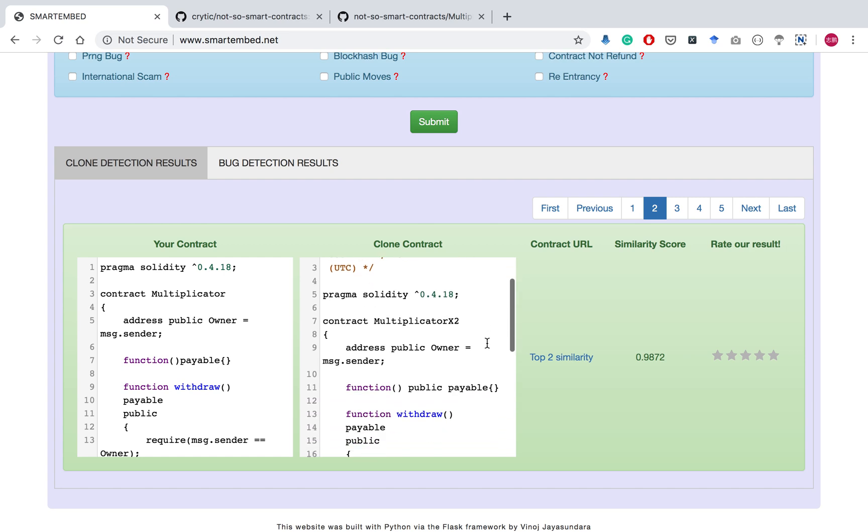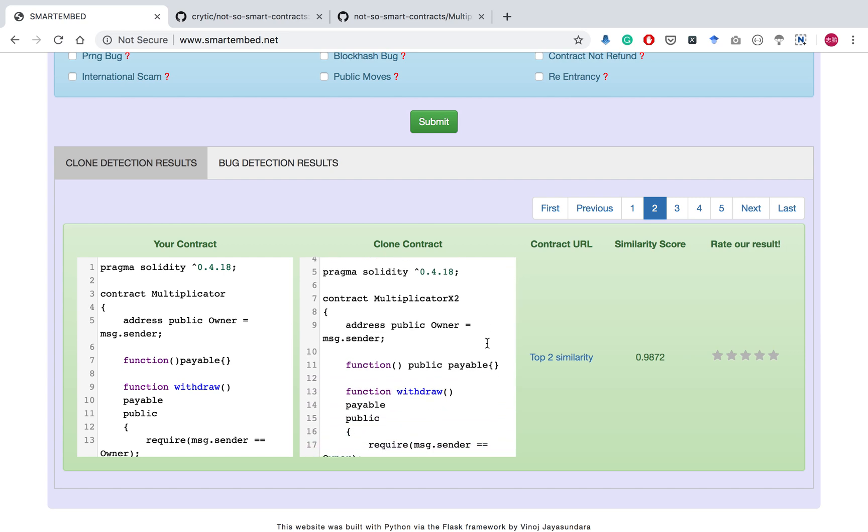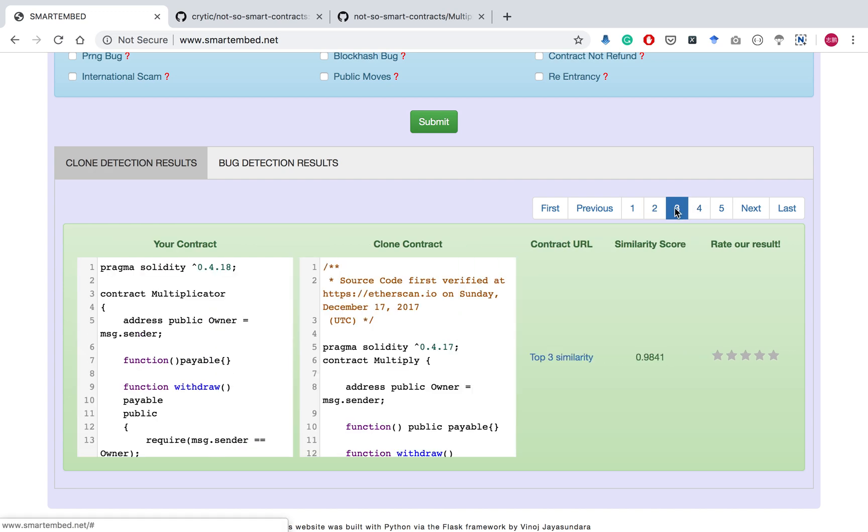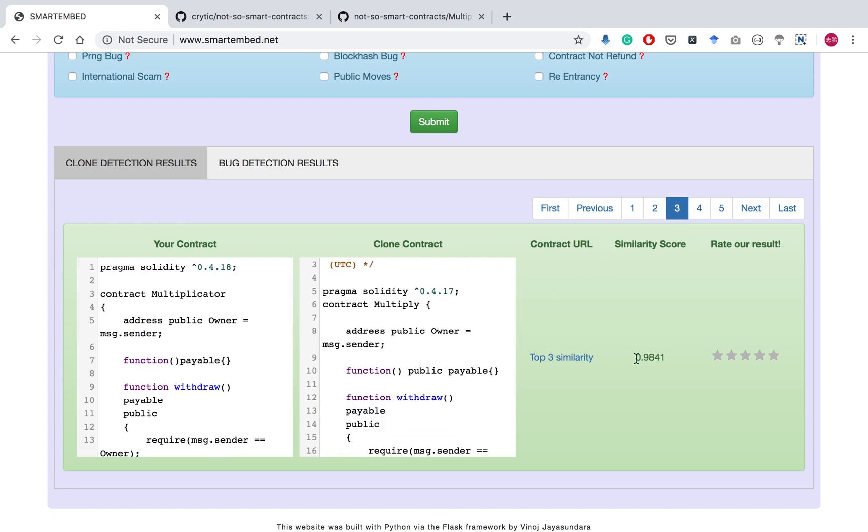As you can see, these contracts are also quite similar, but with a lower similarity score.